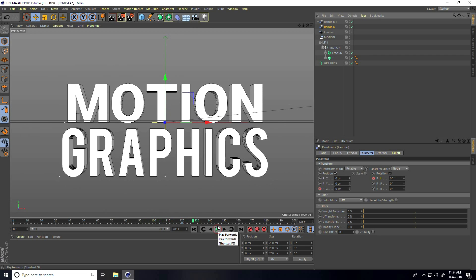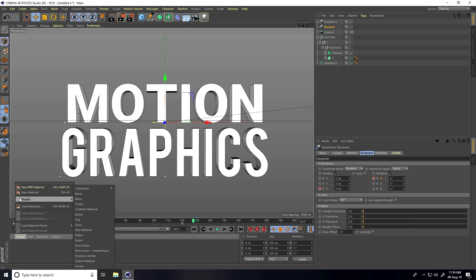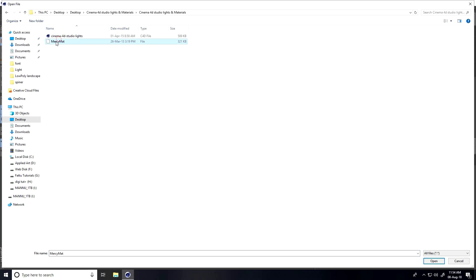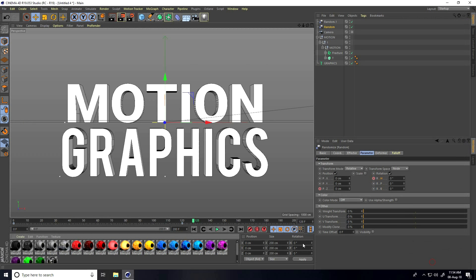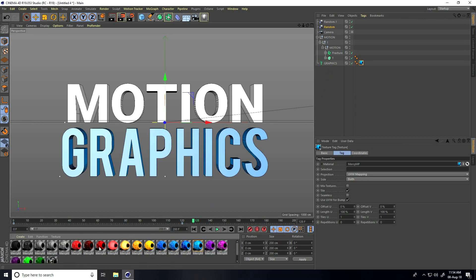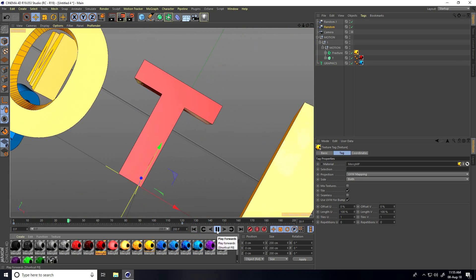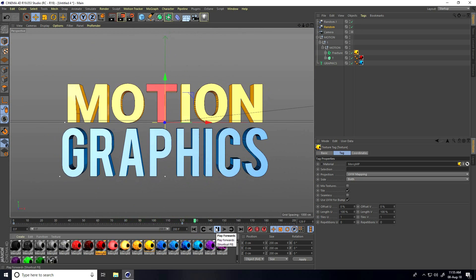I apply material and light. I go to Create and load material — I apply Cinema 4D Studio Light. Apply blue material on the graphics text, red material on only the T letter, and yellow material on the fracture. Play — I really love this animation!